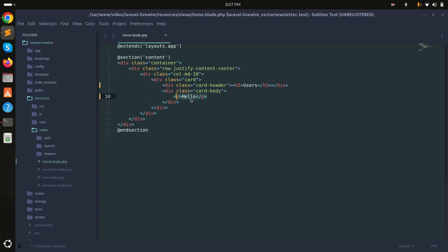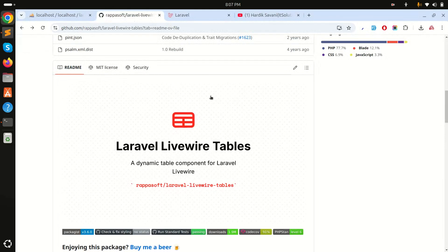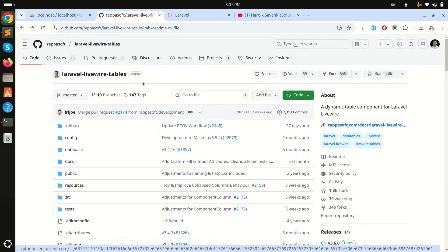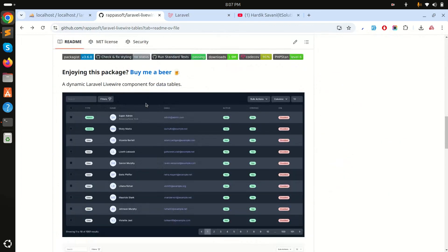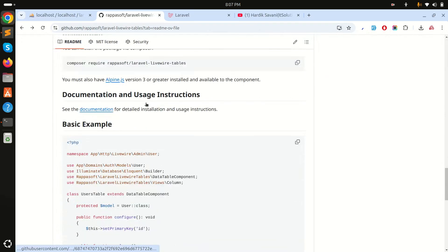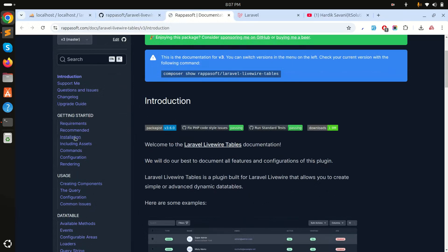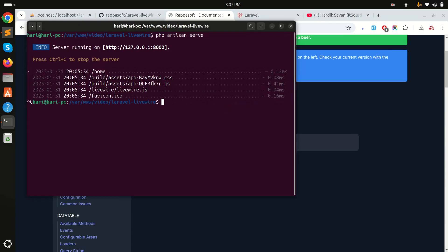There is already a composer package you can use for data tables with Laravel Livewire — it's called laravel-livewire-tables. This is the best composer package for this. Just go to the documentation they already provide, open it, and you'll find the installation command.